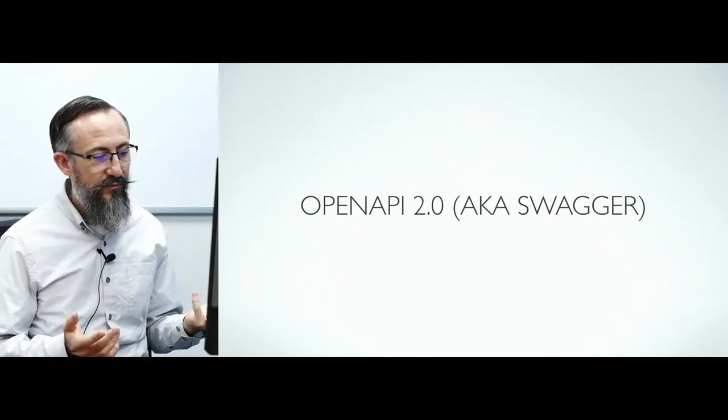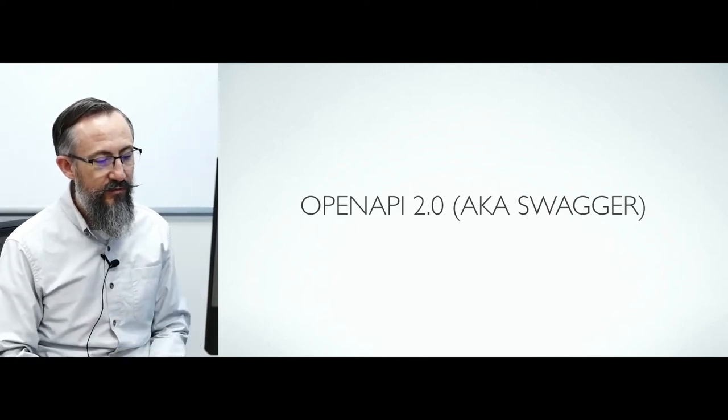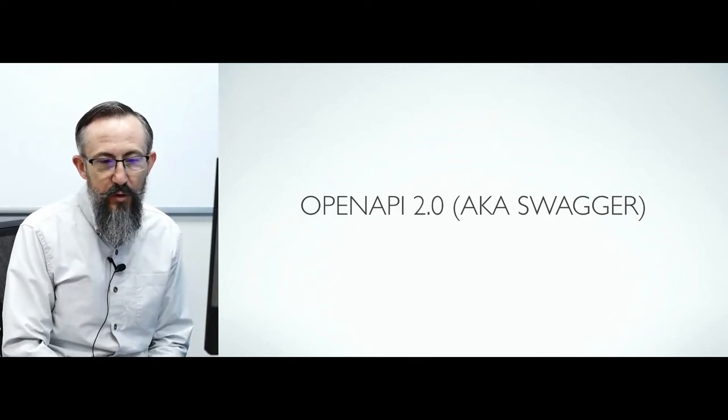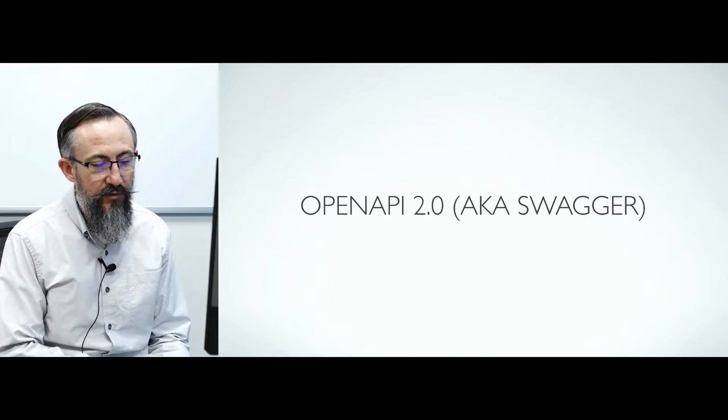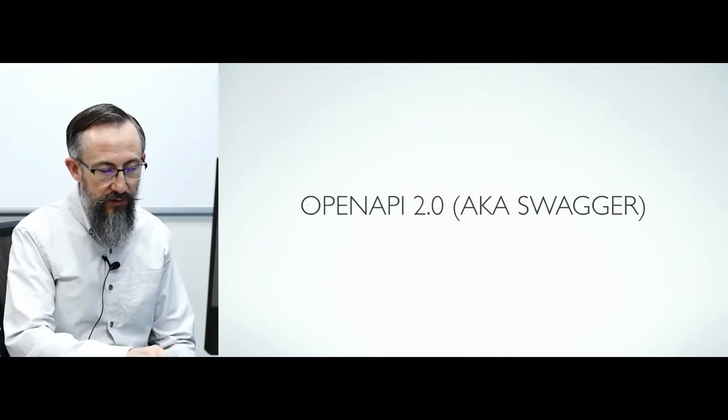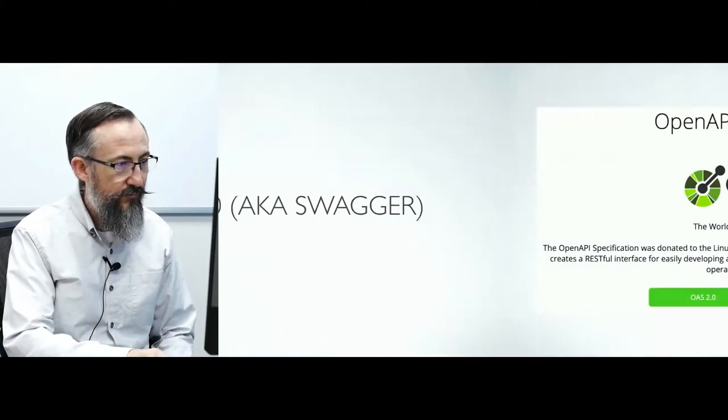The purpose of this presentation is to introduce you to OpenAPI 2.0, also known as Swagger, and how to use it.